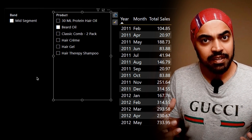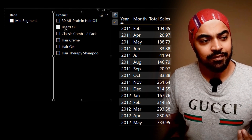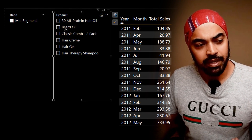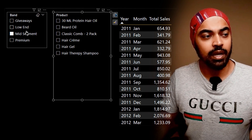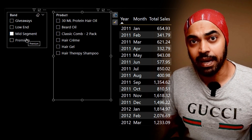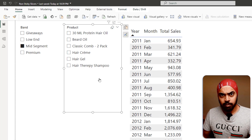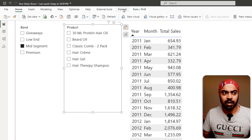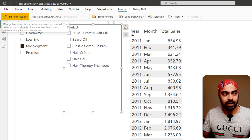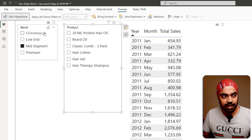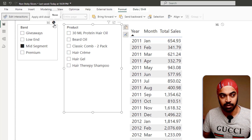As a naive user, I do not understand that I have to uncheck the beard oil in order to see all the other bands of products. This problem can be solved very easily by going to Format, clicking on Edit Interactions, and then turning off the interaction within this particular slicer.